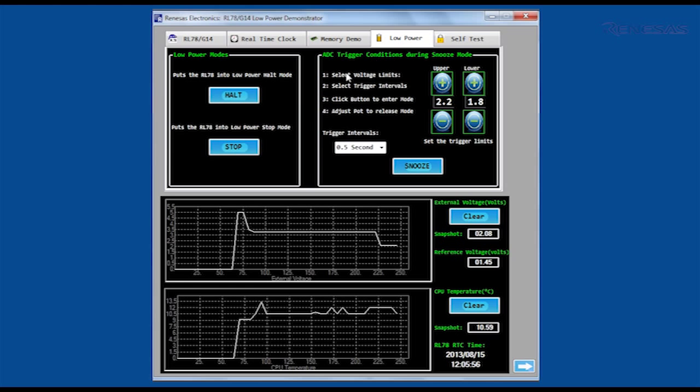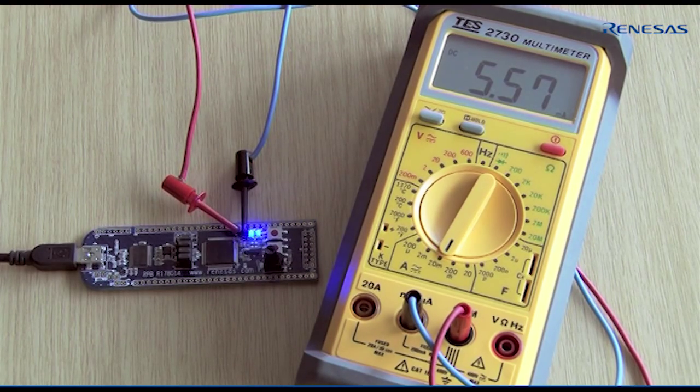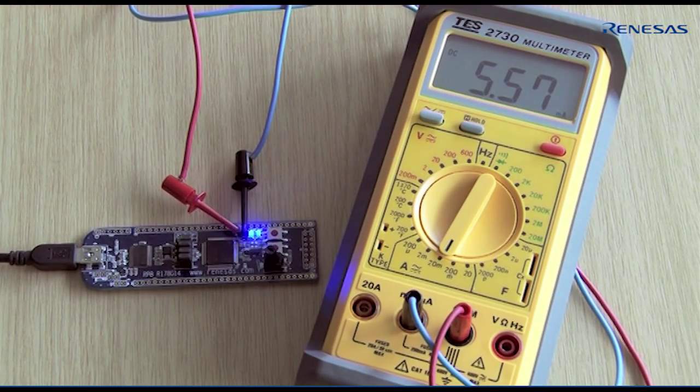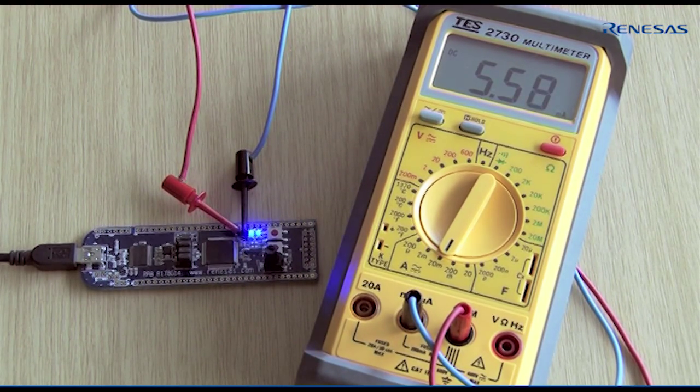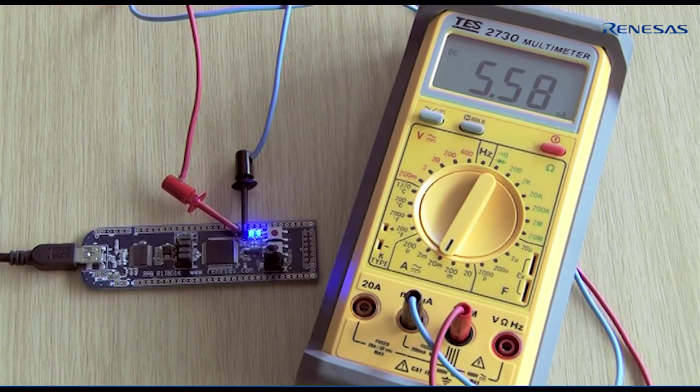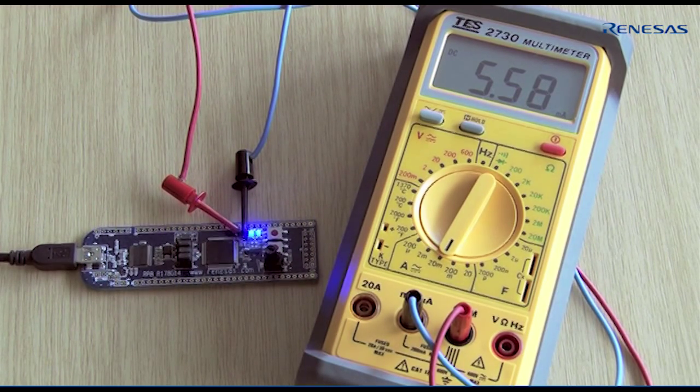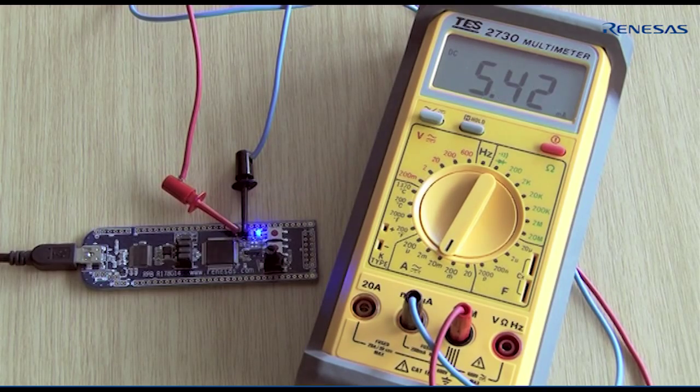The RL78 G14 includes several low-power standby modes as well as class-leading active power consumption. When fully operational at its maximum operating frequency of 32 MHz, the RL78 G14 consumes around 5.5 mA.